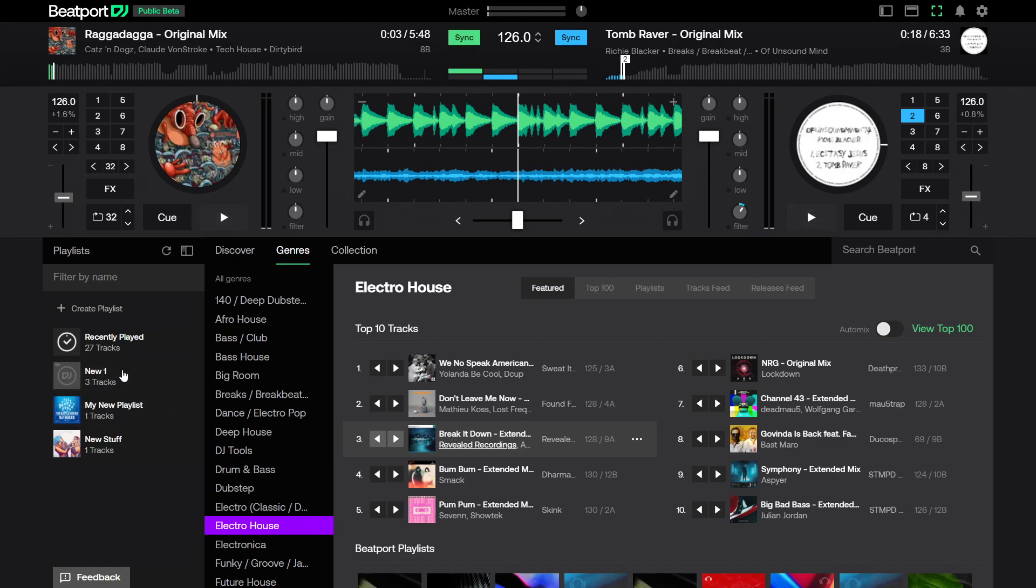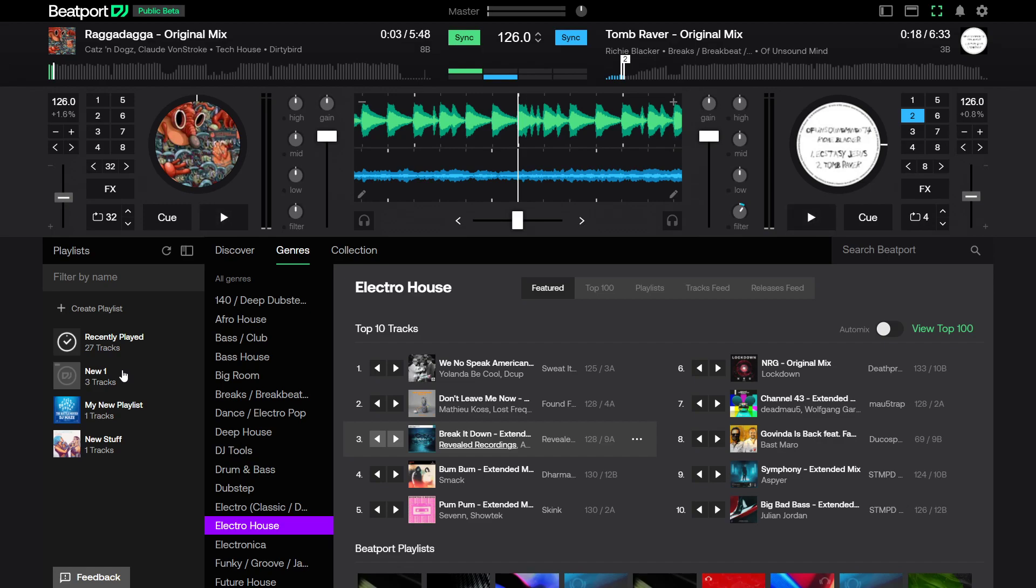Now I can hop on my Denon DJ Go and I have access to Beatport Link on that as well, just like you do with Serato, Rekordbox, Virtual DJ, Traktor. Everybody's got it. The only person that doesn't have access to all the streaming music is the CDJ 3000s or the CDJ 2000s.